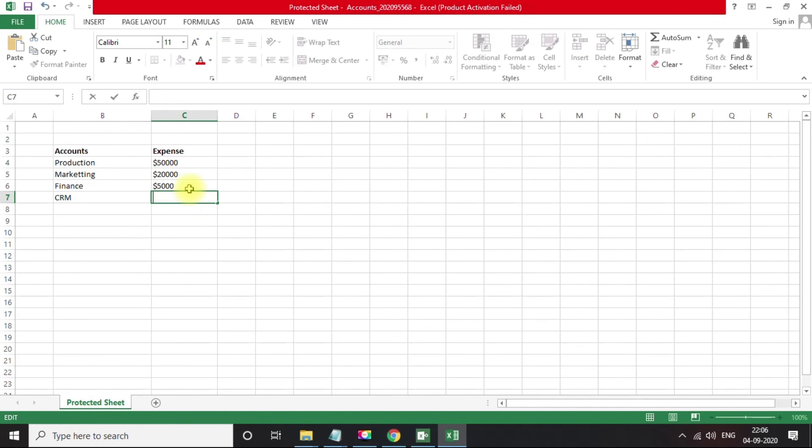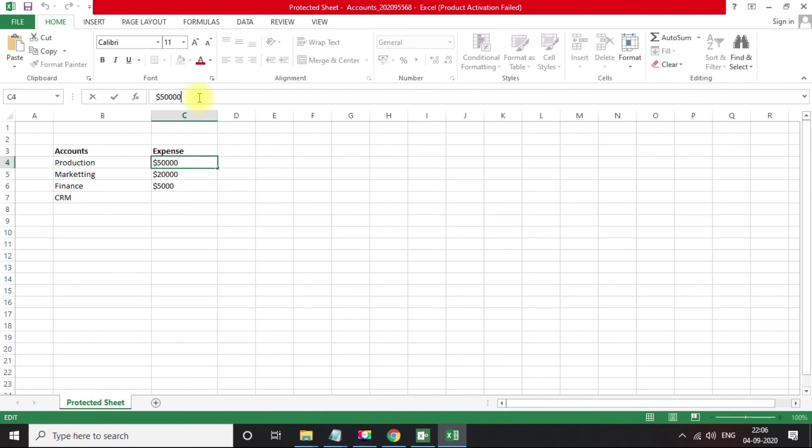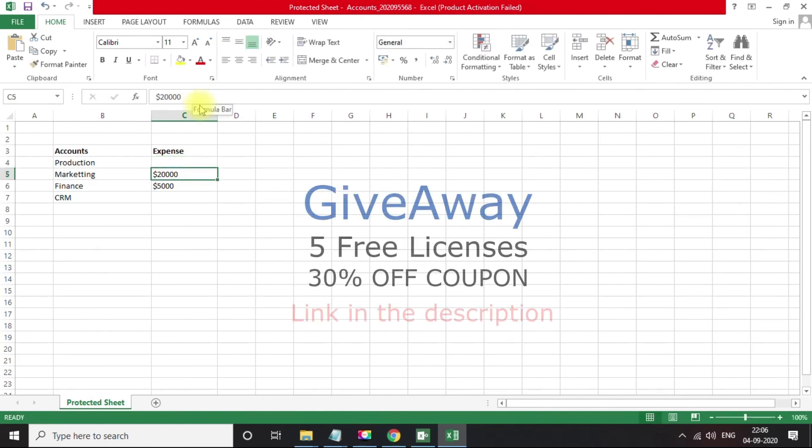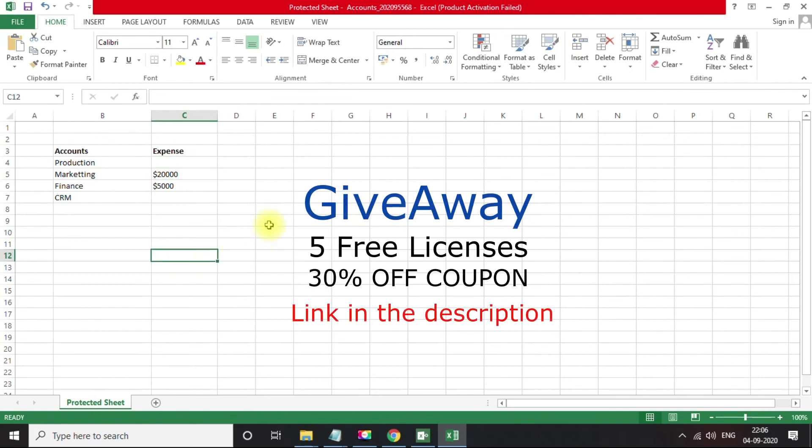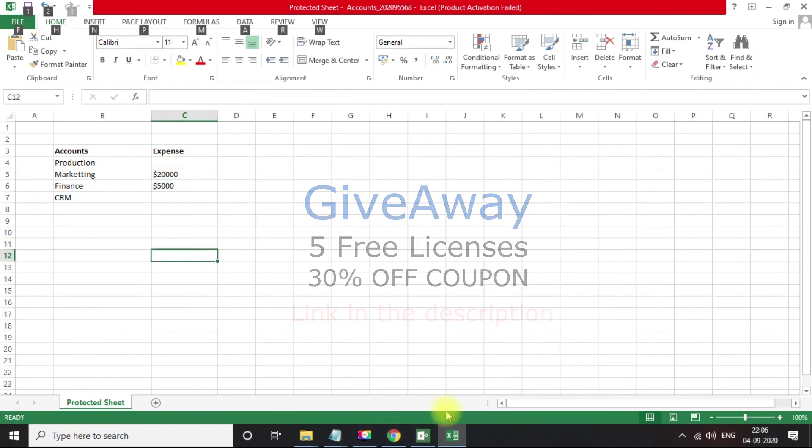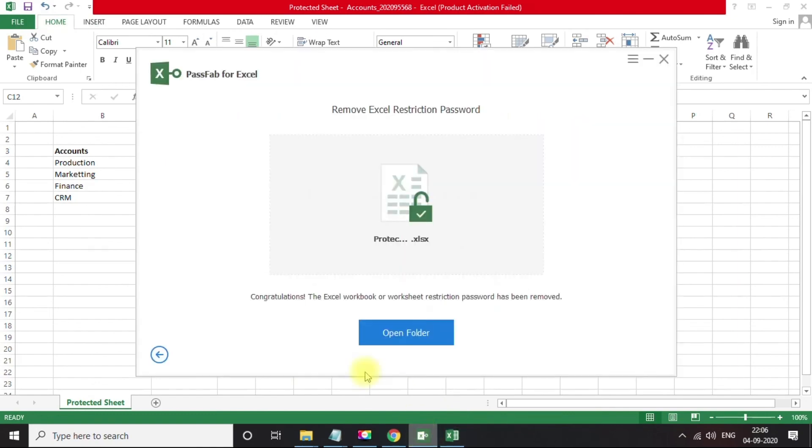I'm going to give away five free licenses and 30% off discount just for you guys. Get your copy now. Enter the coupon code mentioned in the description and unlock your spreadsheets.